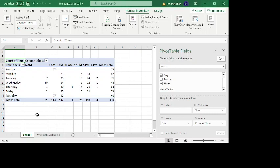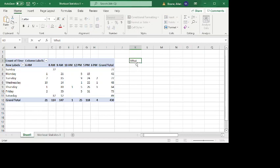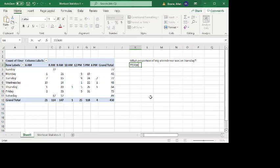And so now we can ask questions related to conditional probabilities or overall probabilities. So something like, what proportion of my attendance was on Tuesday? Well, I attended 77 Tuesday classes out of 430 classes total. So that would be 77 over 430.